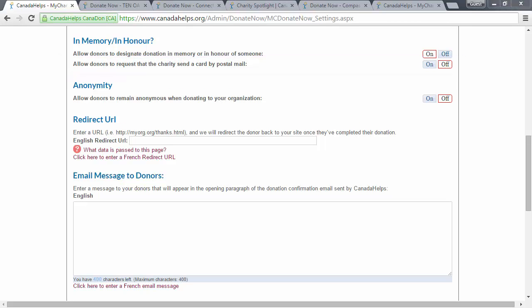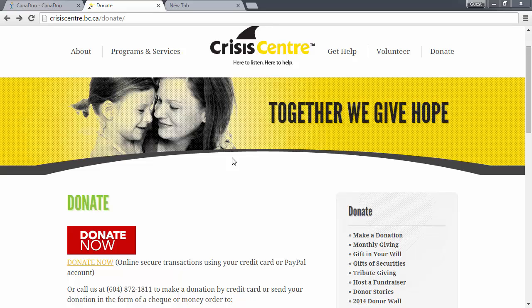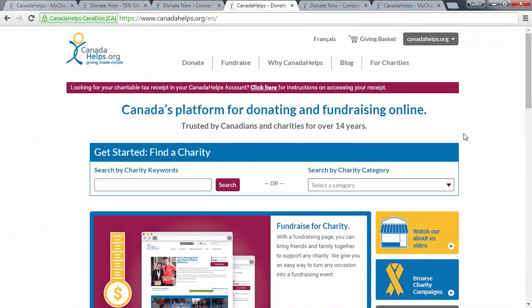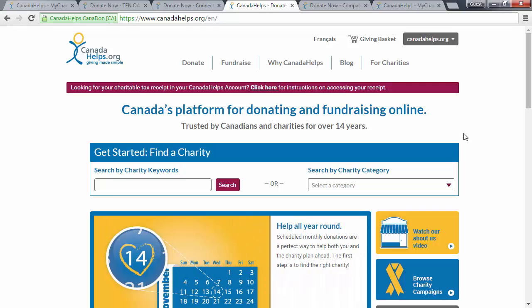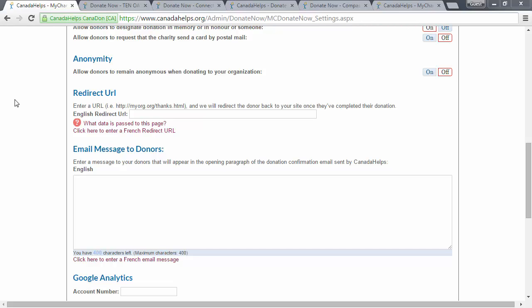In the next section, under anonymity, you can select whether or not you want to give donors the option to remain anonymous when donating to your organization. If you select on, donors will have the option to remain anonymous. If you select off, you will receive donor information every time. This anonymity feature is only available when donors visit your own website to donate using this customized donation form. People who visit canadahelps.org to find charities online and donate will always have the option to donate anonymously. If you want your donors to be redirected to a specific page once they complete their donation, you can enter it into the redirect URL — you must enter the full website address.